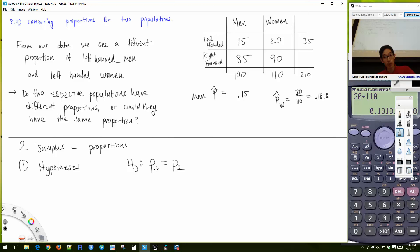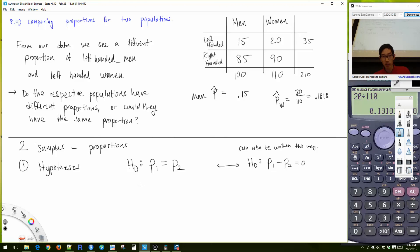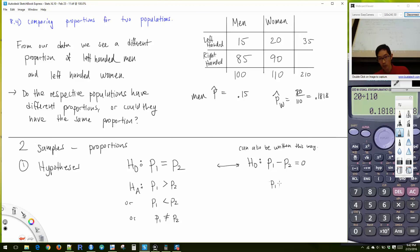P₁ equals P₂ means the proportion of group one equals the proportion of group two — in this case, P of men equals P of women. This can also be written as P₁ - P₂ = 0. The alternative will be P₁ > P₂, or P₁ < P₂, or P₁ ≠ P₂ — equivalently written as P₁ - P₂ greater than, less than, or not equal to zero.